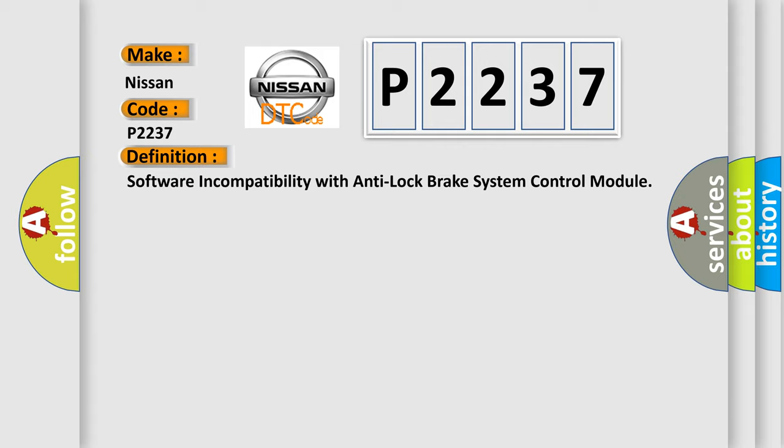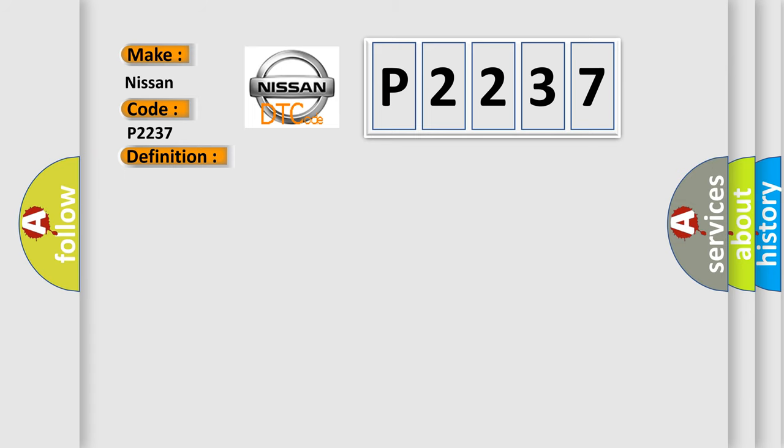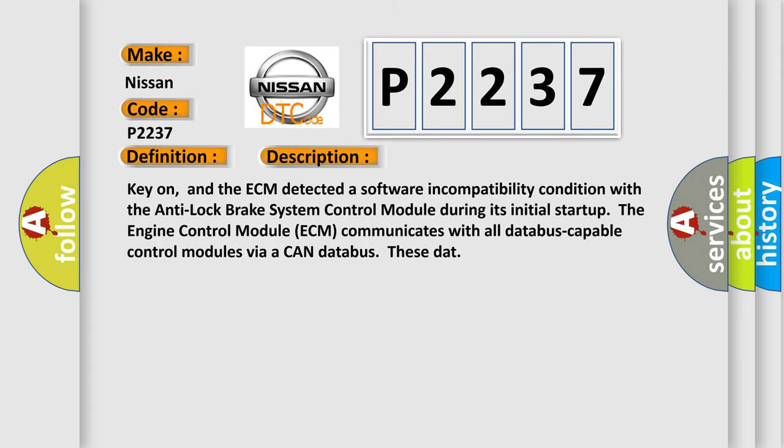And now this is a short description of this DTC code. Key on, and the ECM detected a software incompatibility condition with the Anti-Lock Brake System Control Module. During its initial start-up, the Engine Control Module ECM communicates with all data bus capable control modules via a CAN data bus.